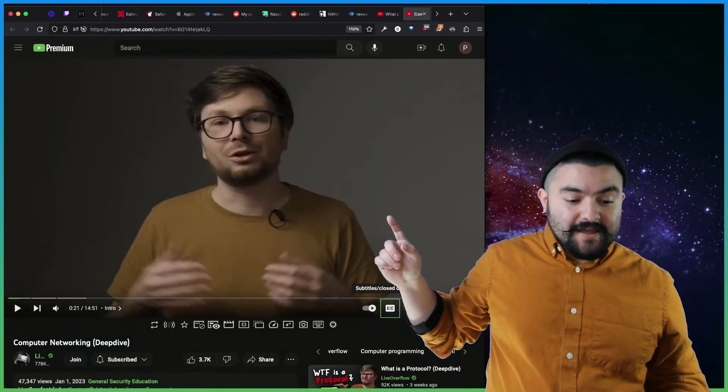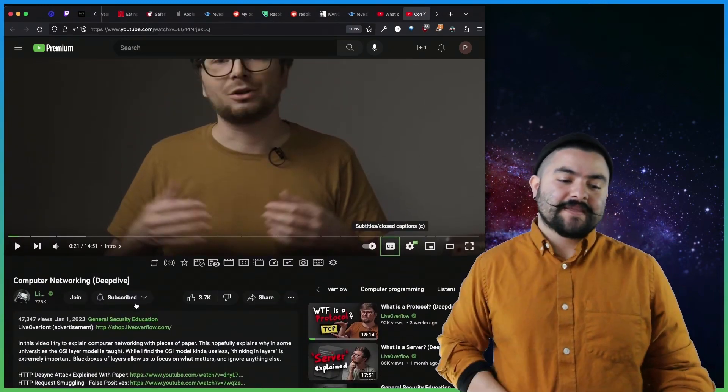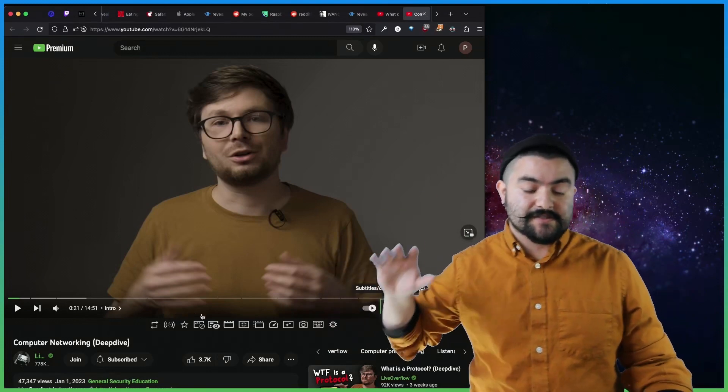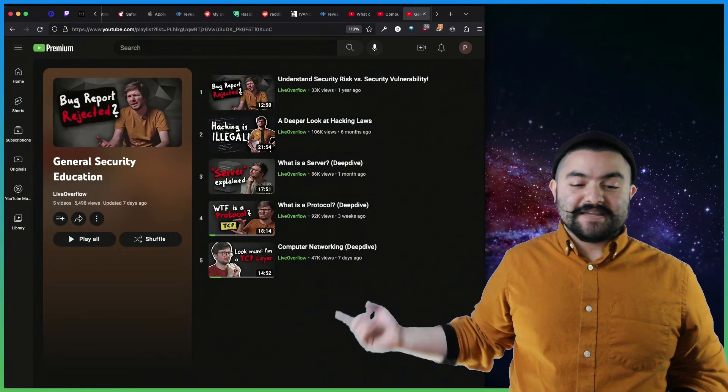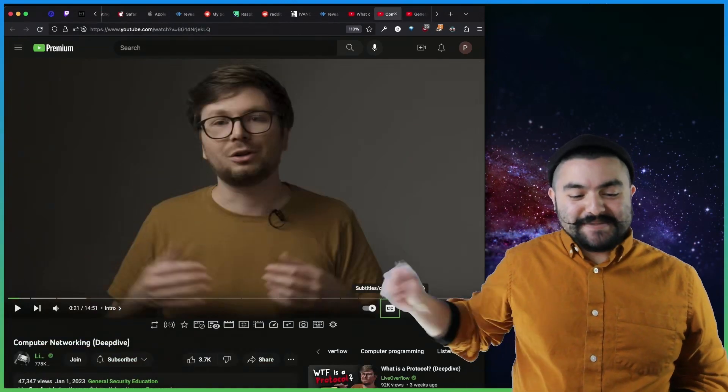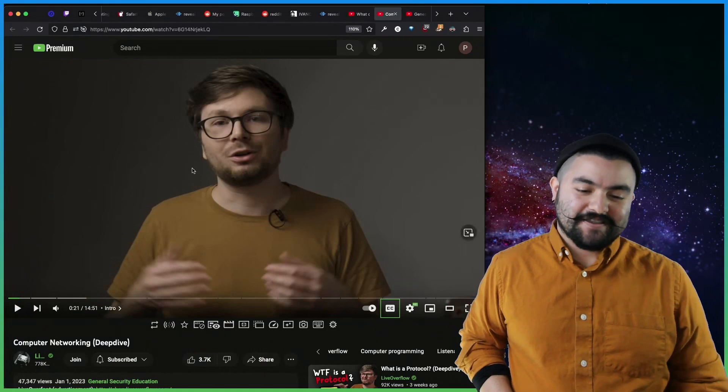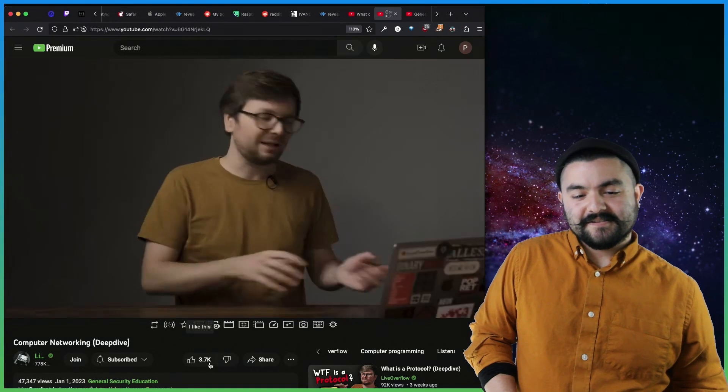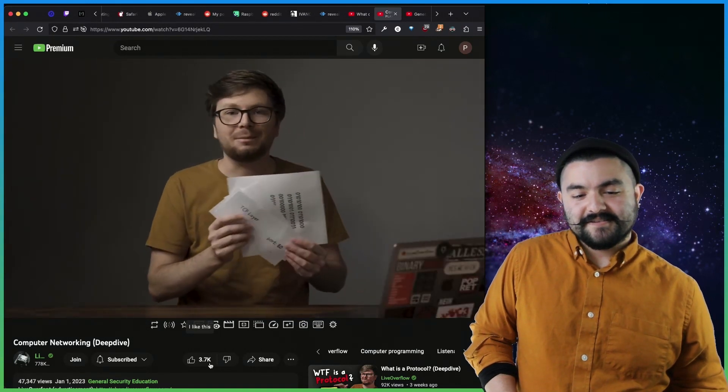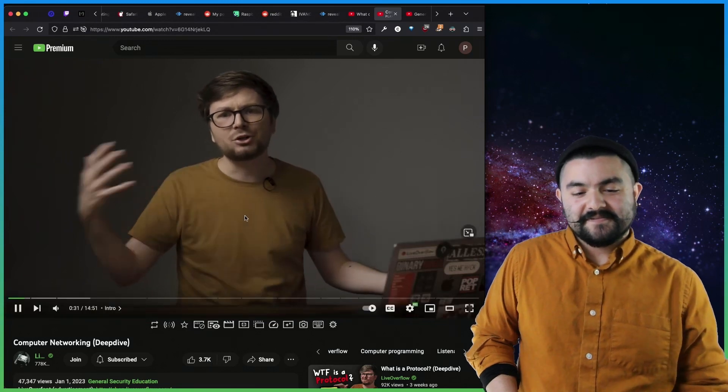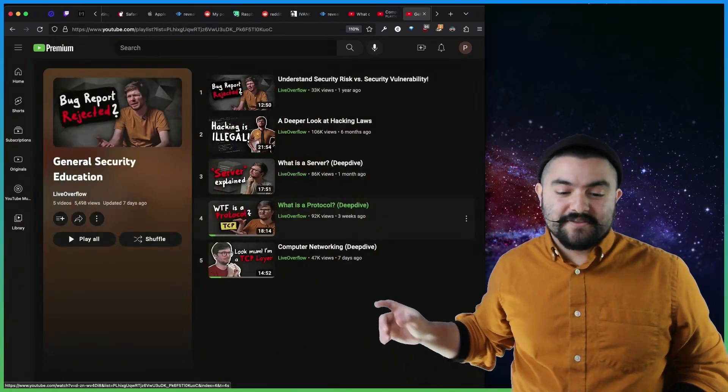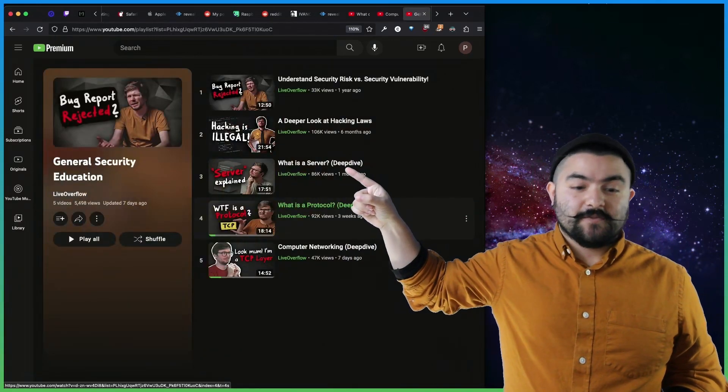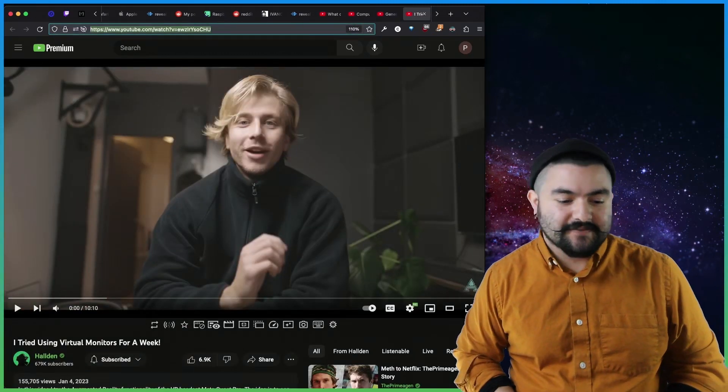This video comes from, what's the channel name? Live Overflow. This channel has tons of really good resources for networking and computer security, and recently he's been doing this general security education series where he does deep dives. This specific video is on computer networking. So now in this video, I will try to explain it to you, the basics of computer networking. At the start, I will be using paper to illustrate networking, but at the end, we will make the bridge over to sockets and bits and bytes. Yeah, so definitely check it out. He gives a good overview of everything, and then he also has deep dives on what is a server, what is a protocol. So if you're interested in that kind of thing, definitely check it out.